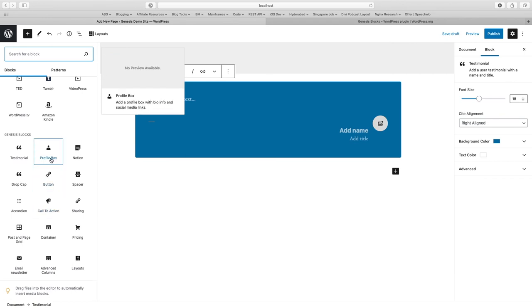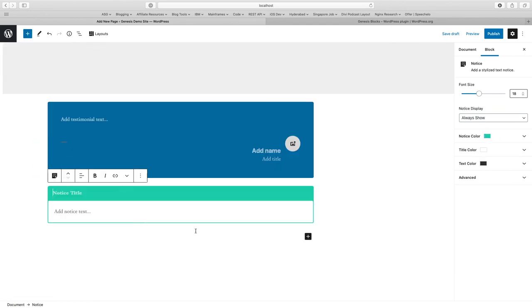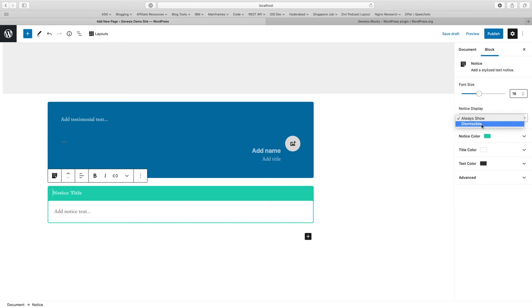The same way you have profile, there is a notice block where you can add notices. You can decide the notice color, text color and decide whether you should always show this or you may need to make it dismissible where you can actually get a cross icon.